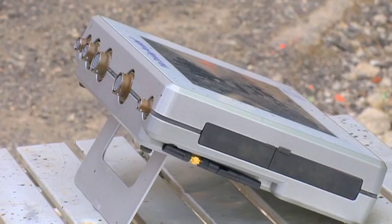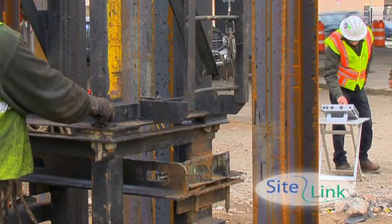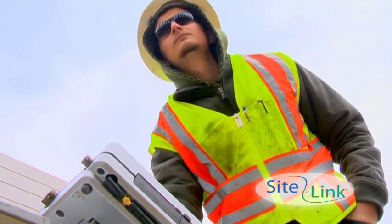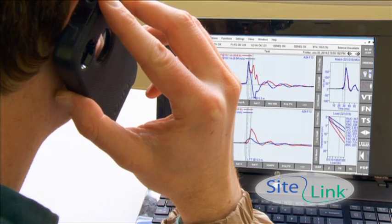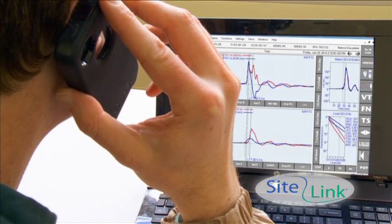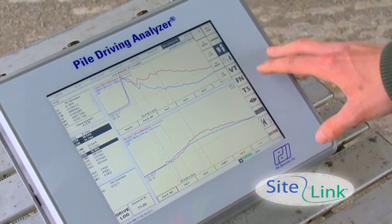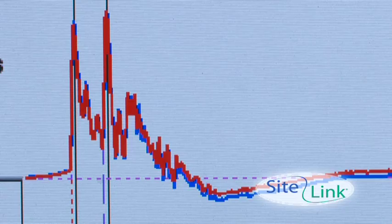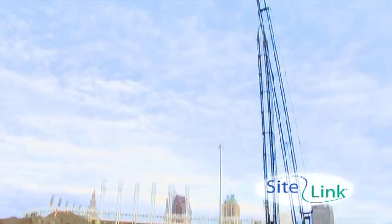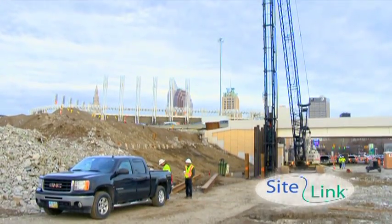All PDAs come with Sitelink technology. Sitelink allows an engineer to test piles from anywhere, evaluating and interpreting field data and giving advice in real time. It reduces testing costs and scheduling difficulties, speeds up results, and makes the life of the testing engineer easier while keeping up with tight construction deadlines.